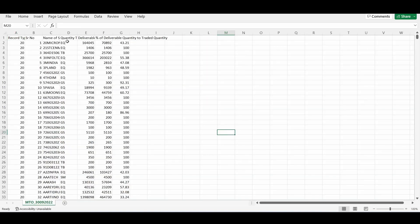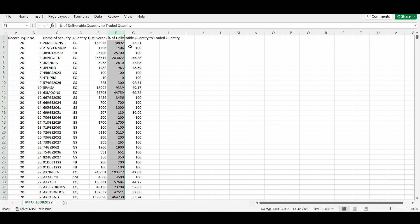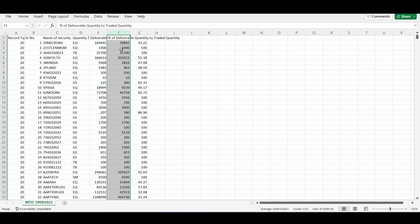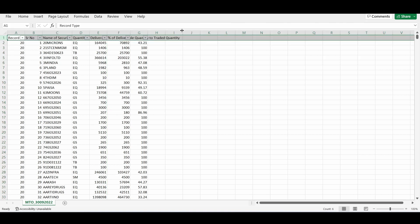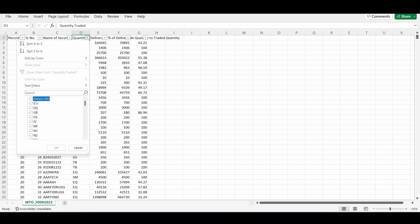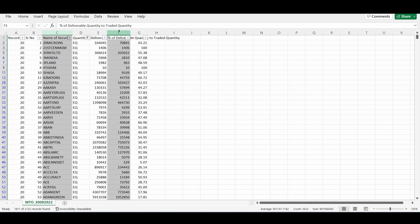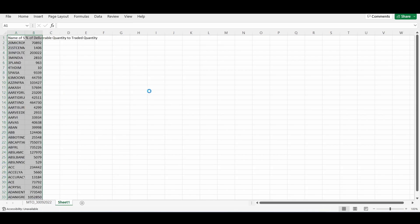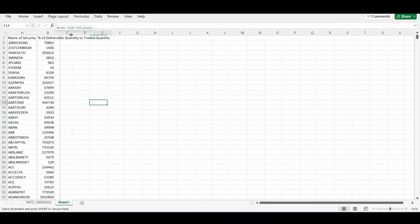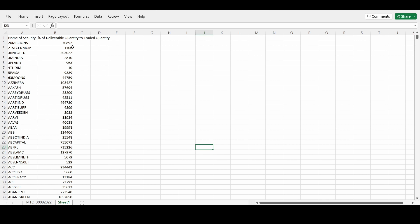Now we have opened the DAT file. Column C is the name of the security and column F is the delivery data. What we have to do is select only delivery data from this list. Column D is the series — select only 'EQ' (equity). Filter equity, then select the name of security from column C and the delivery data from column F. Copy this and paste it into a new sheet. Now we have the stock name and its delivery data — this is one day's delivery data.